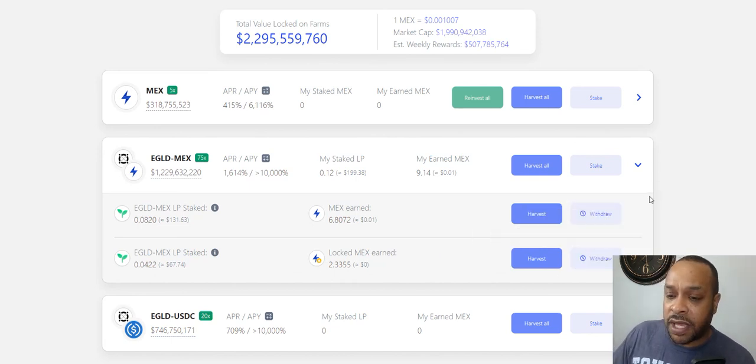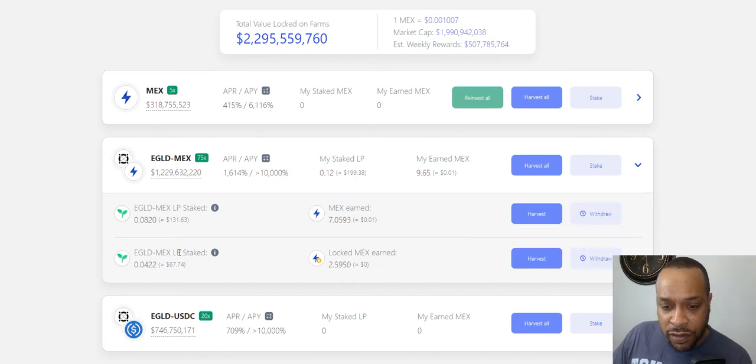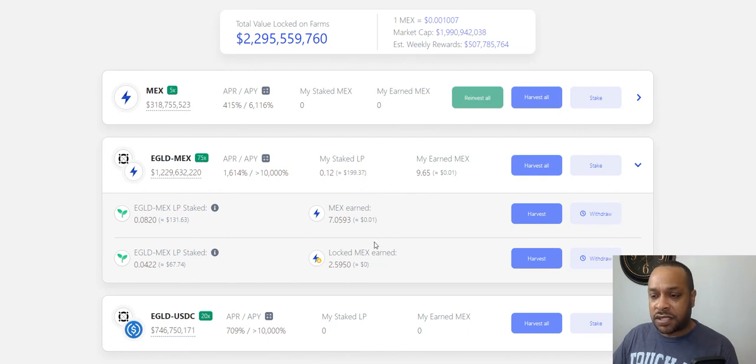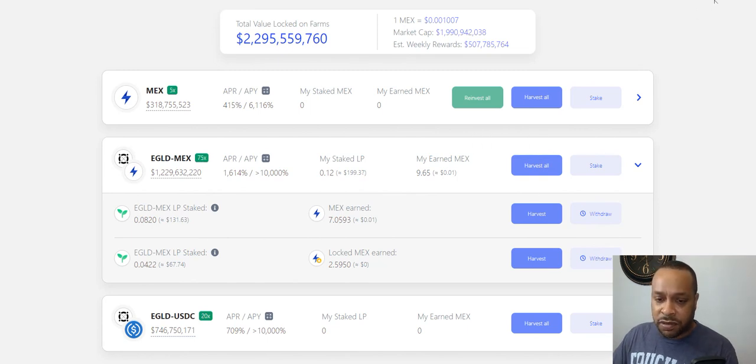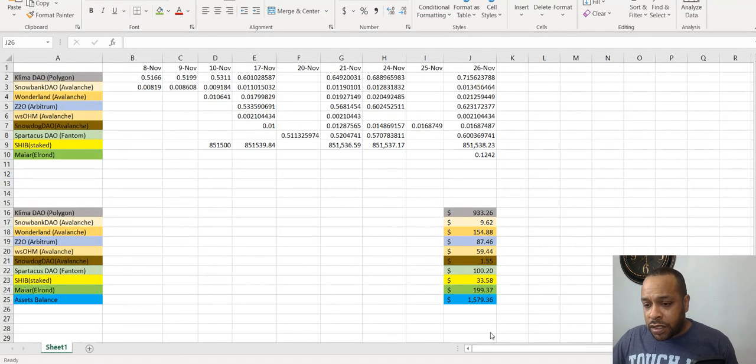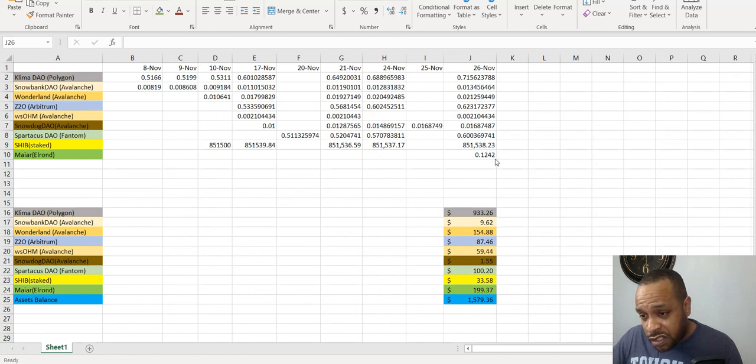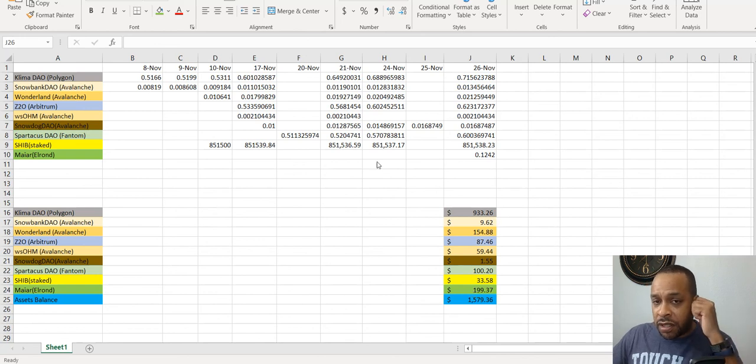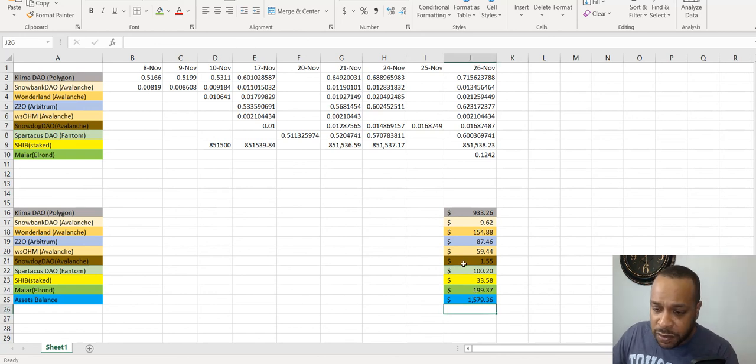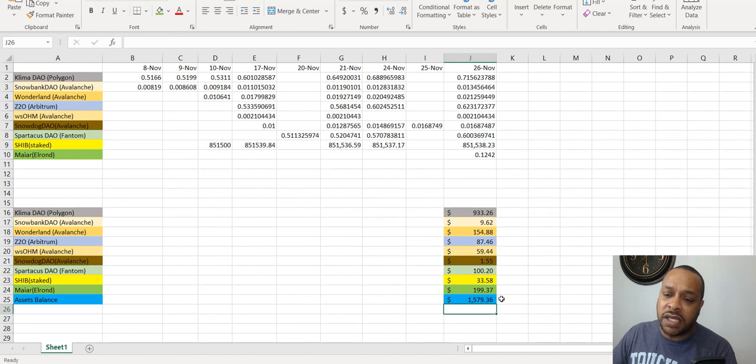So here we have now in there with the 0.1242. The price we got about 199 dollars and 37 cents. So we'll keep an eye and we'll come back to it and I can keep you updated.